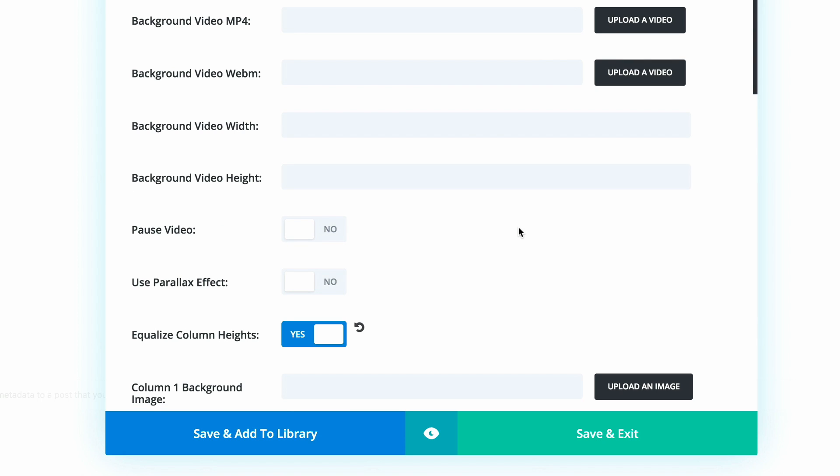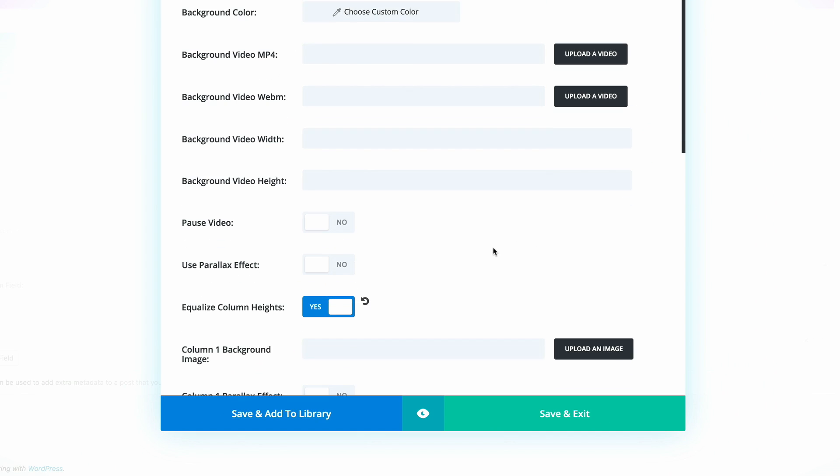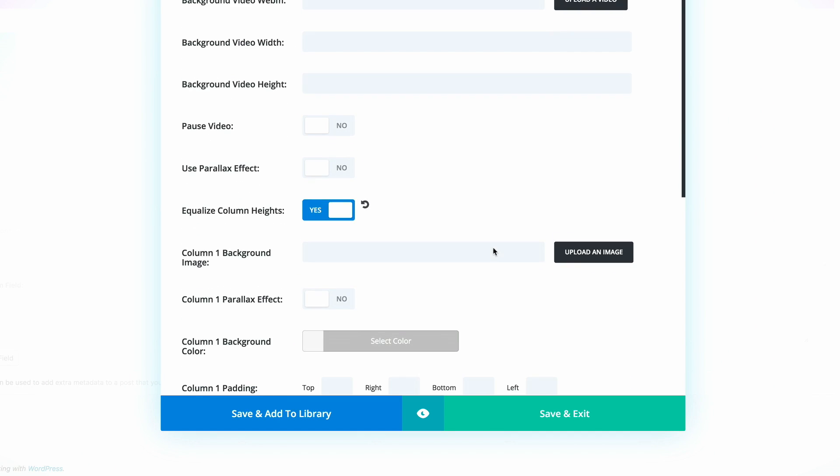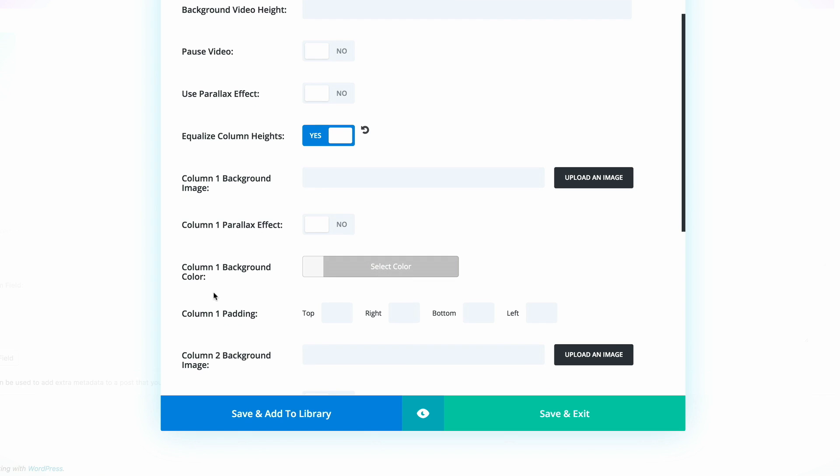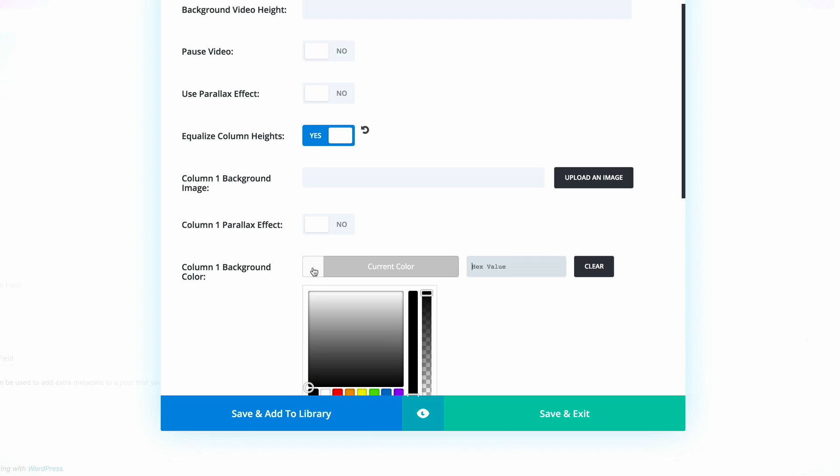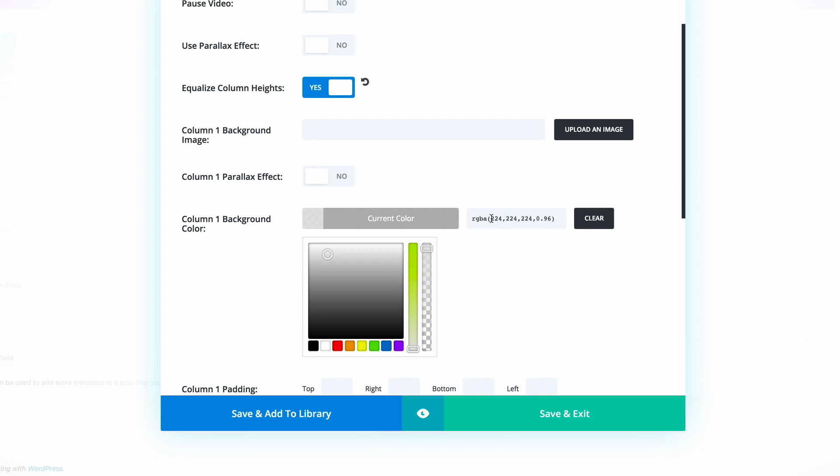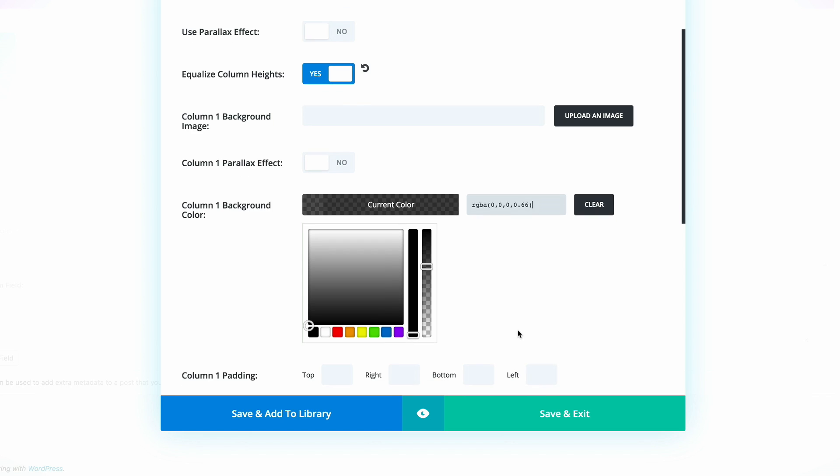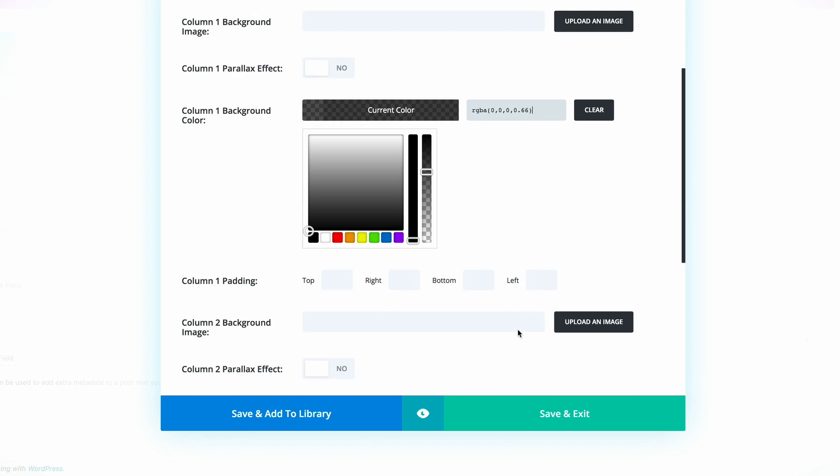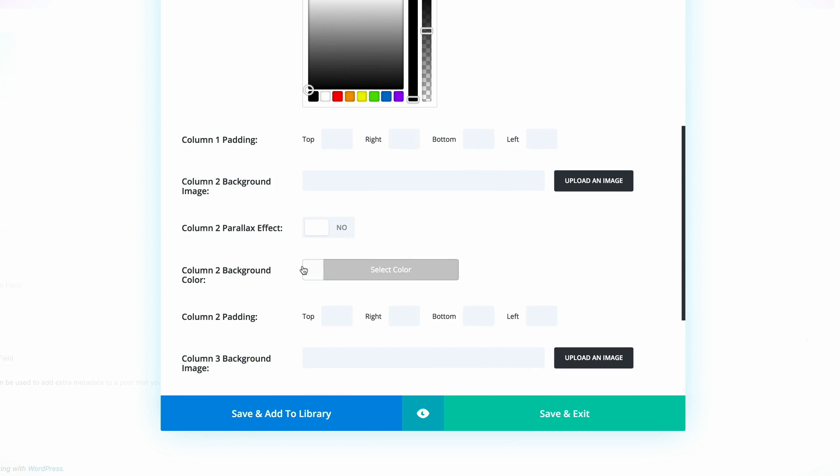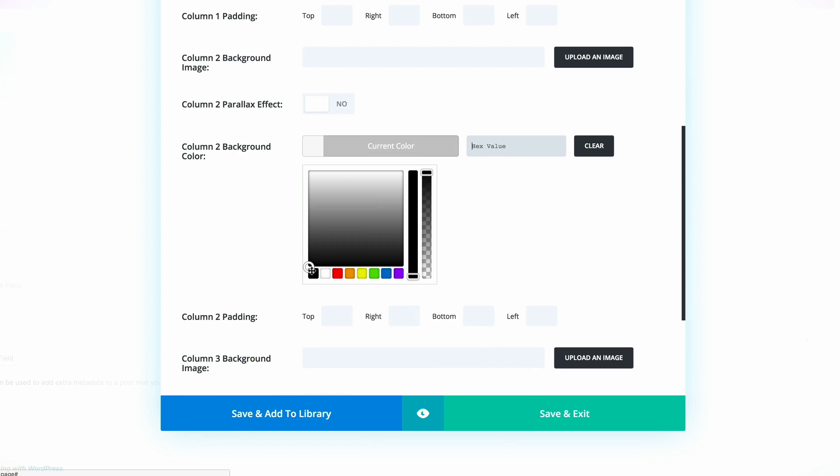Next, what we need to do is add some background colors to these column backgrounds. We're going to start off with column one. I'm going to click on the color. I'm going to paste my color right in here. And I'm going to do the same for column two and column three. These need to have the same colors.